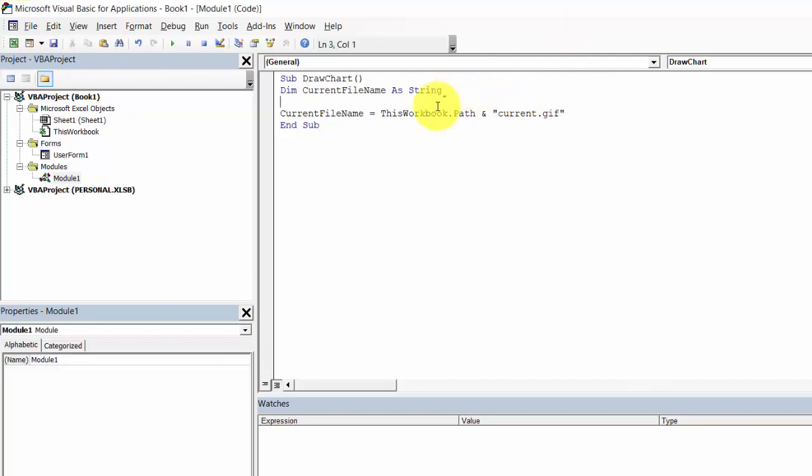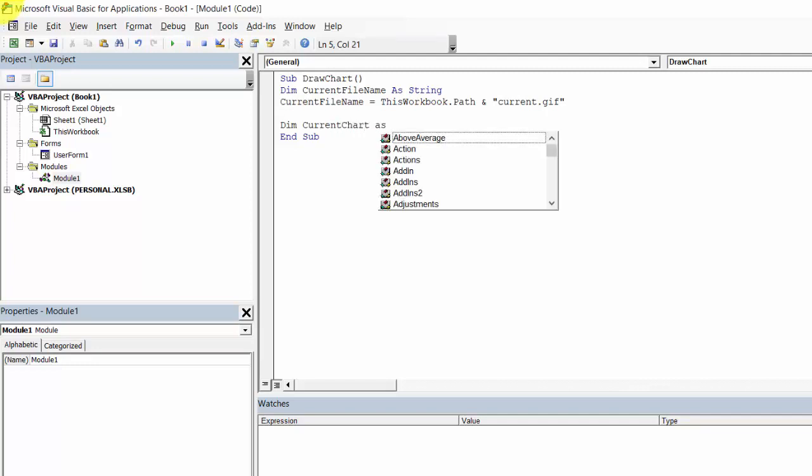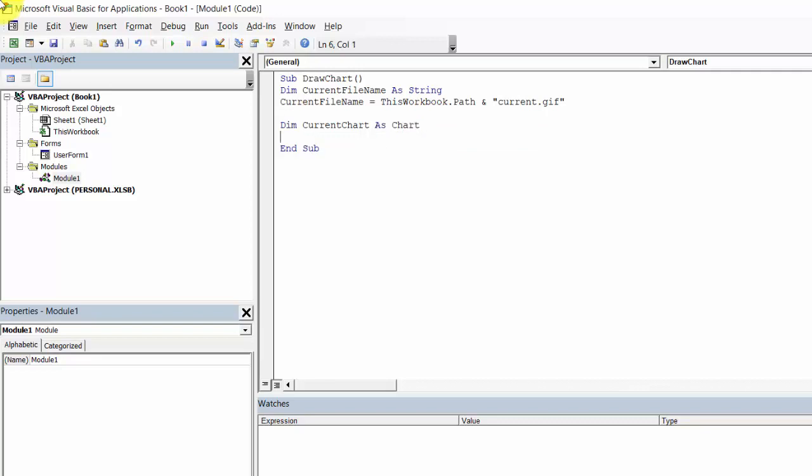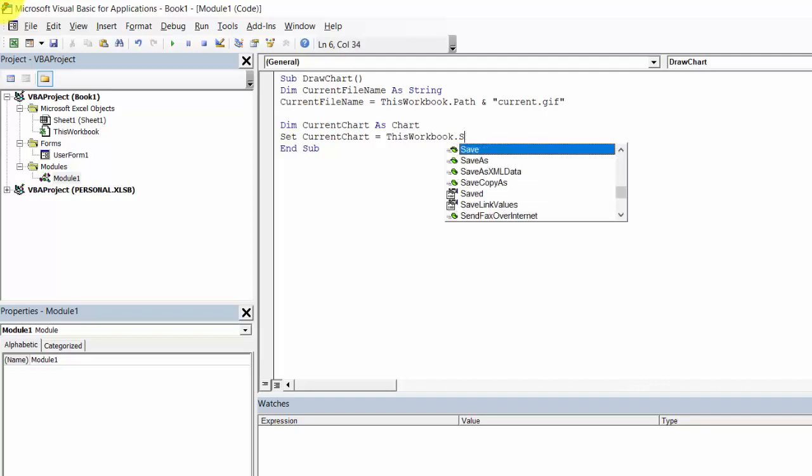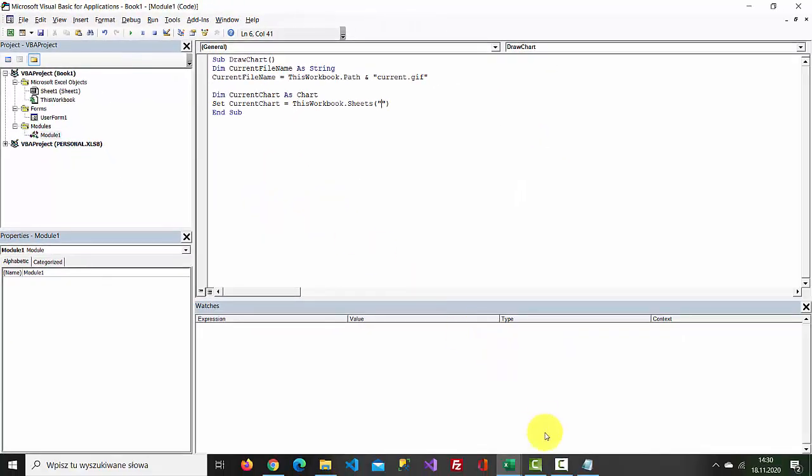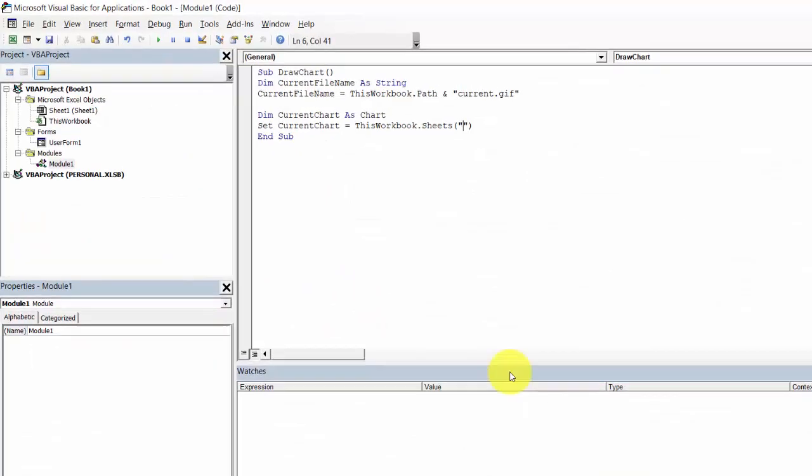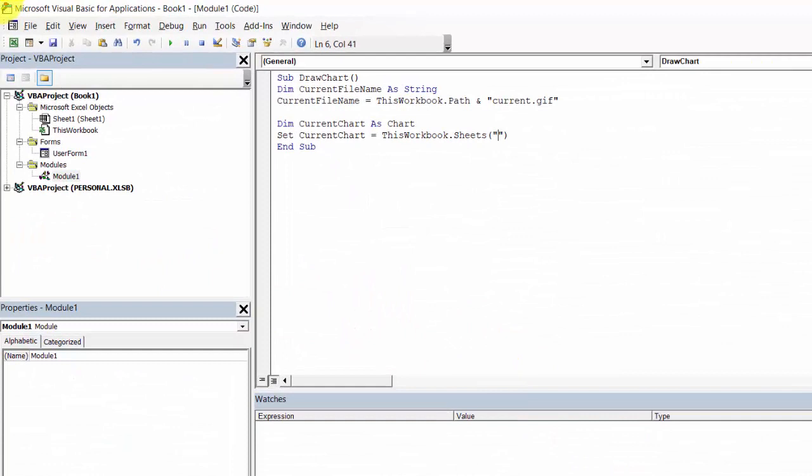Now let's create another variable called currentChart as Chart. Now set currentChart equals ThisWorkbook.Sheets, the SheetName is Sheet1.ChartObjects.